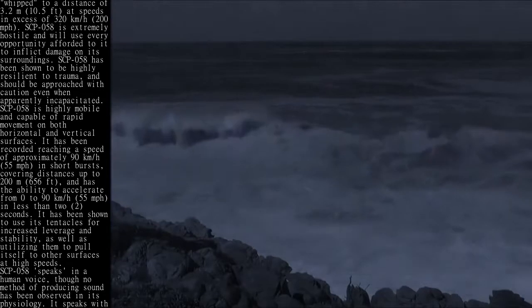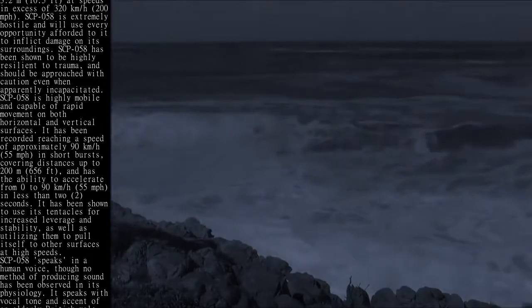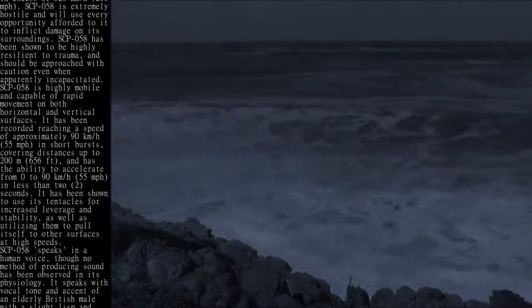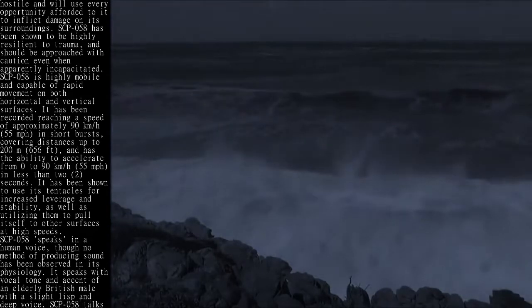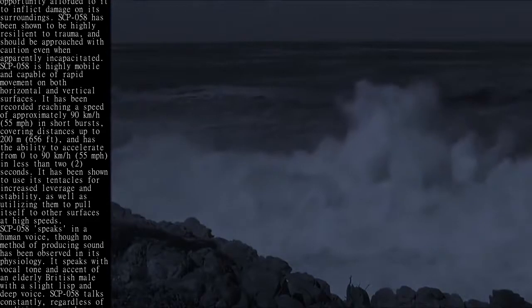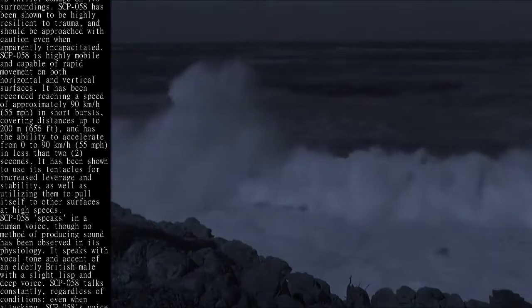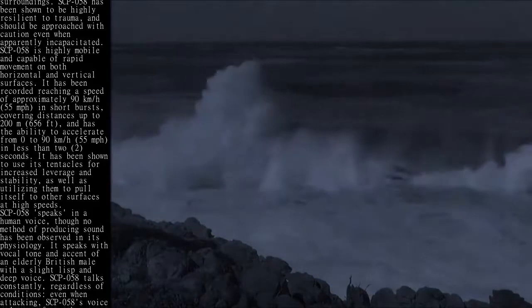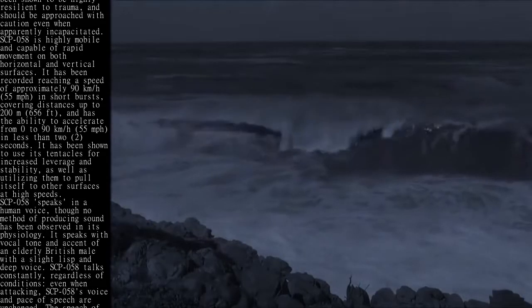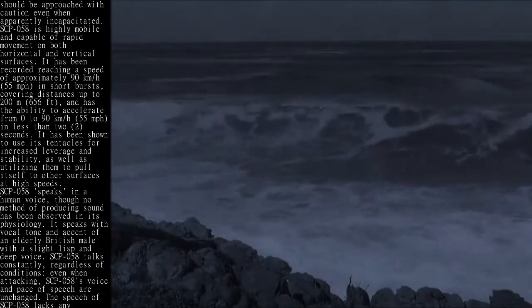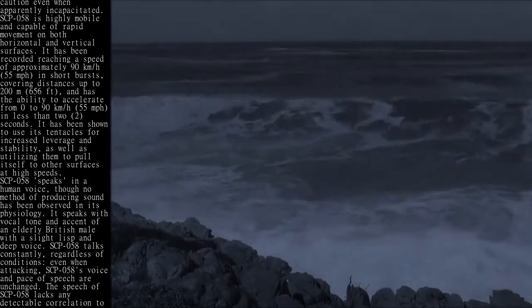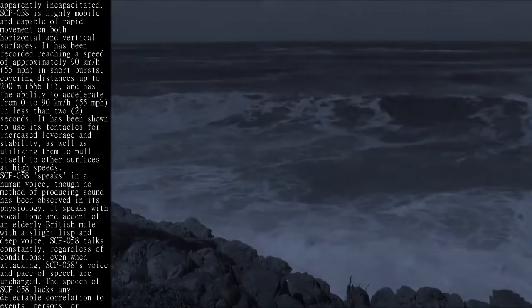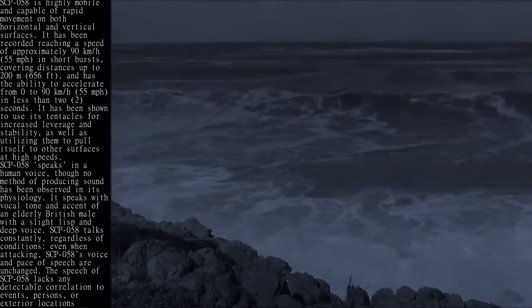SCP-058 is highly mobile and capable of rapid movement on both horizontal and vertical surfaces. It has been recorded reaching a speed of approximately 90 kilometers per hour (55 miles per hour) in short bursts, covering distances up to 200 meters (656 feet), and has the ability to accelerate from 0 to 90 kilometers per hour in less than 2 seconds.